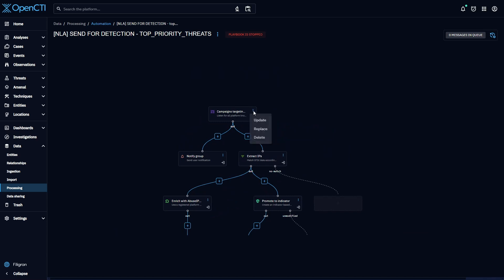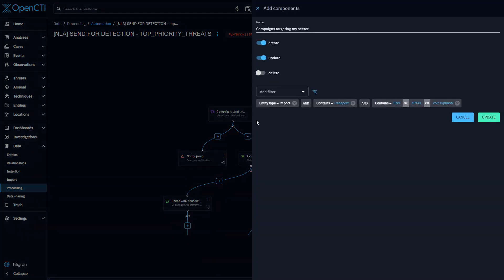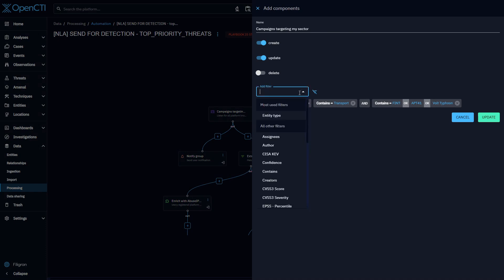All playbooks in OpenCTI start with a triggering event. This event can be the creation, modification, or deletion of an entity, and we can define which entities are concerned by applying a filter.